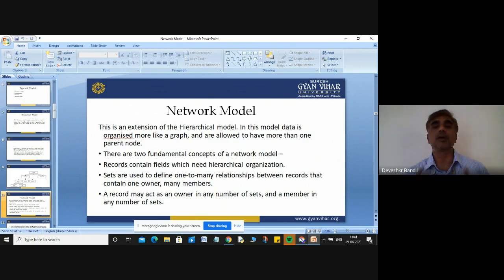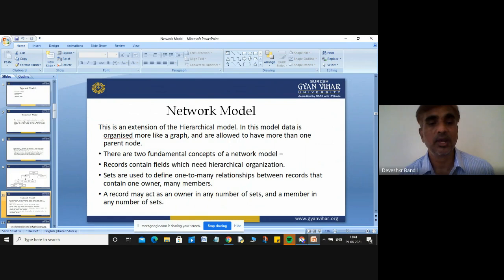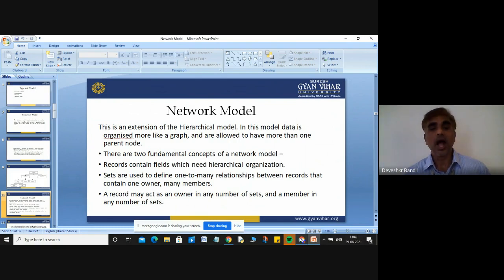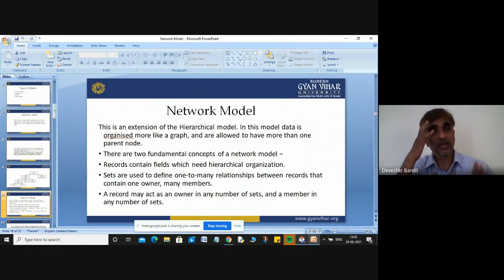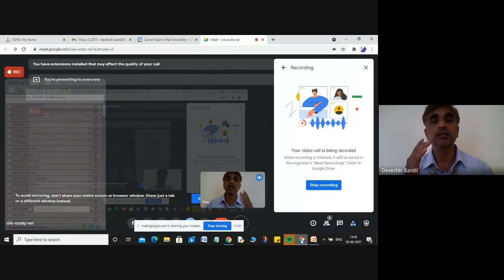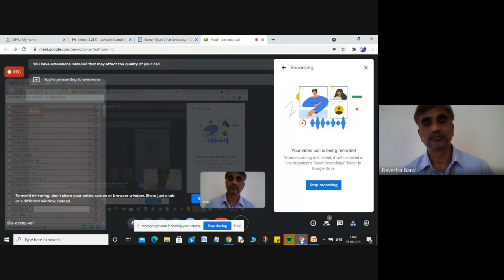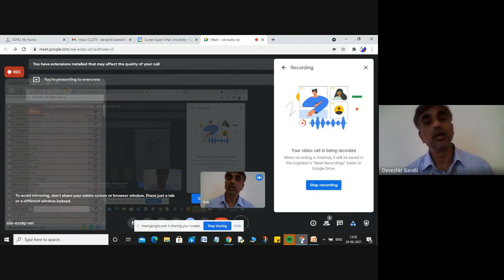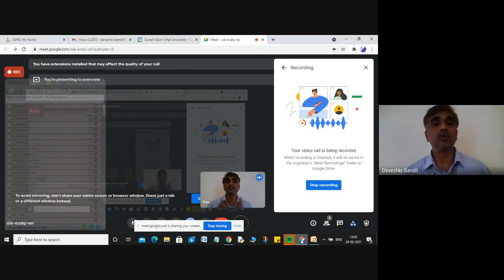There are two fundamental concepts of the network model. First is your record content field, which you need for hierarchical organization. Second, sets are used to define one-to-many relationships between records that contain one owner and many members. A record may act as an owner in any number of sets and a member in any number of sets. The main key concept of your network model is that data is organized in a graph format, and more than one parent node can exist — whereas in the hierarchical model, a child node can only have one parent.